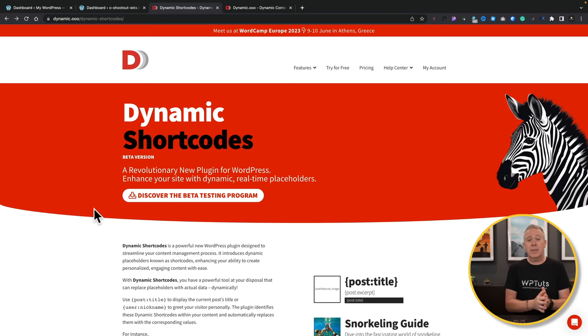So what exactly is Dynamic Shortcodes? It allows us to grab data from pretty much anything inside WordPress, including things like WooCommerce, Advanced Custom Fields, Toolset, Pods, and so on — and then we can use that in a multitude of different ways. I'm going to give you some really simple examples in this video, but it'll at least whet your appetite for what you could do when this is released.